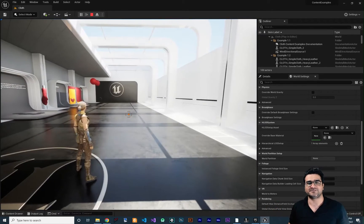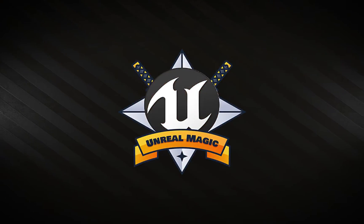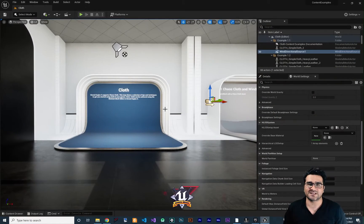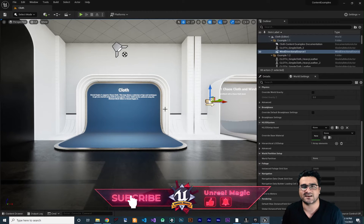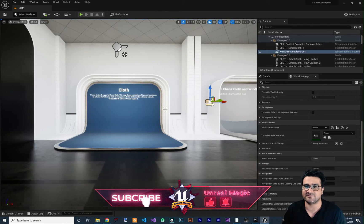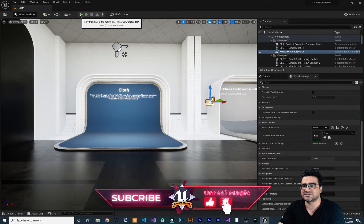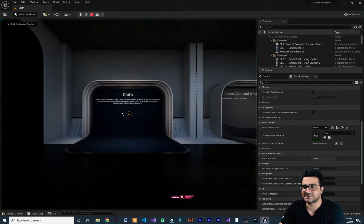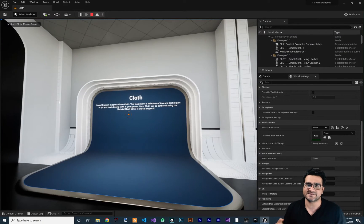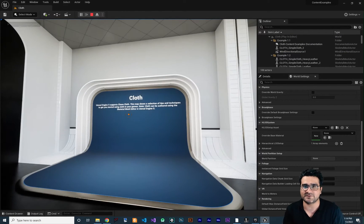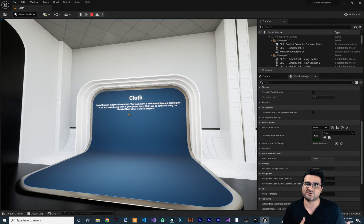So let me show you how we can do that for whatever project that we have. Without any further ado, let's begin. First of all, let's just go through all the options that Unreal Engine has for clothing. Let's just run this content example — first of all, it says that you need a skeletal mesh for you to have clothing.